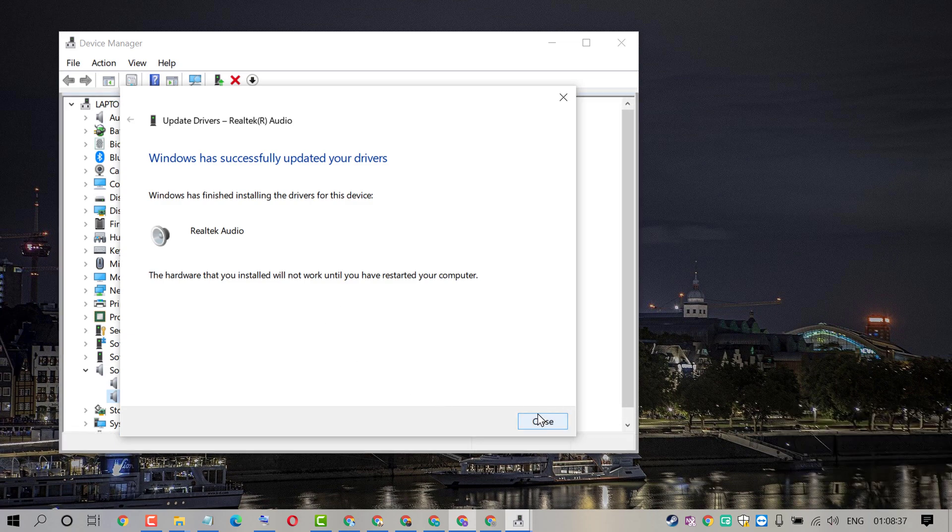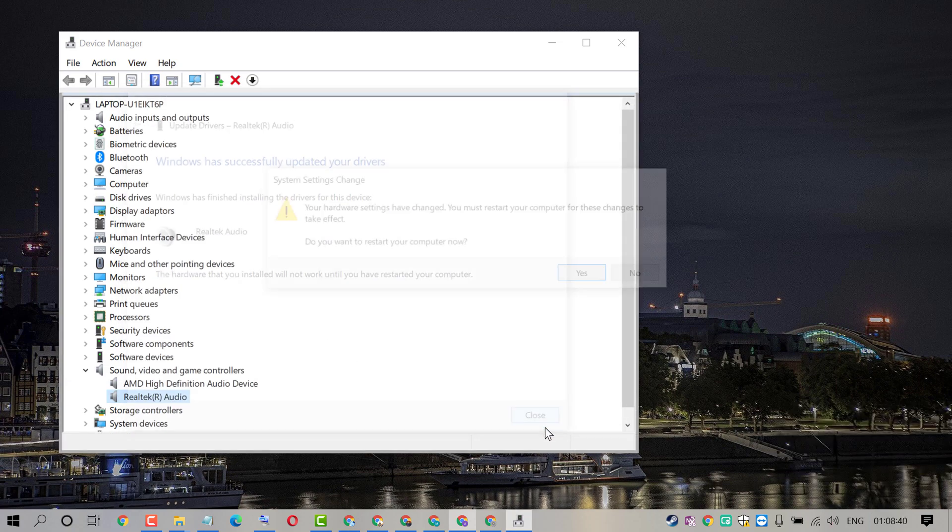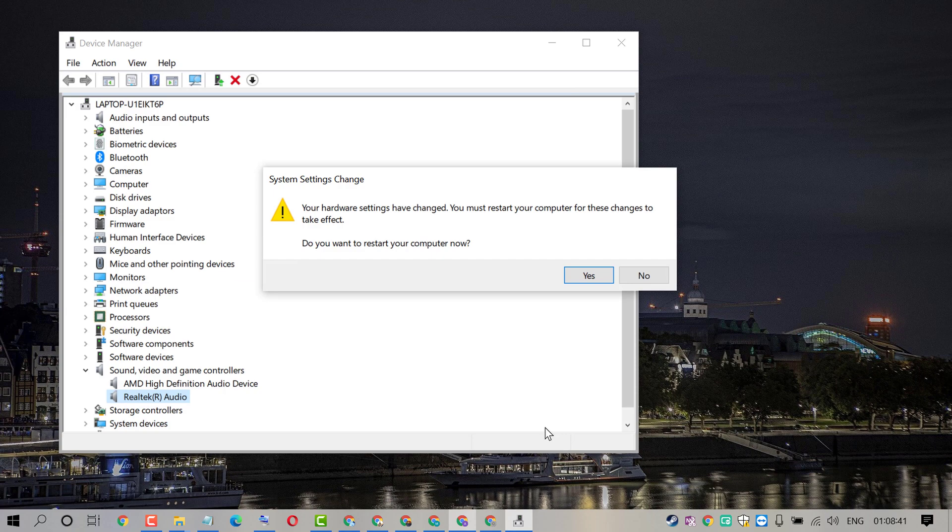Now click on Close, now restart your PC.